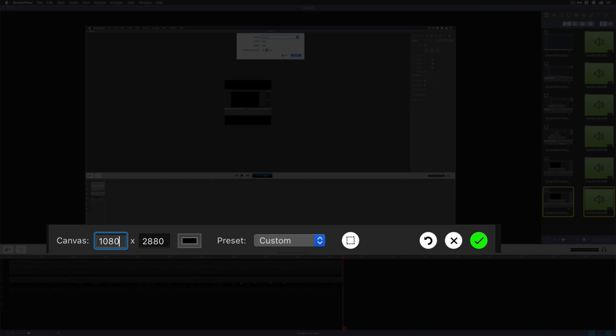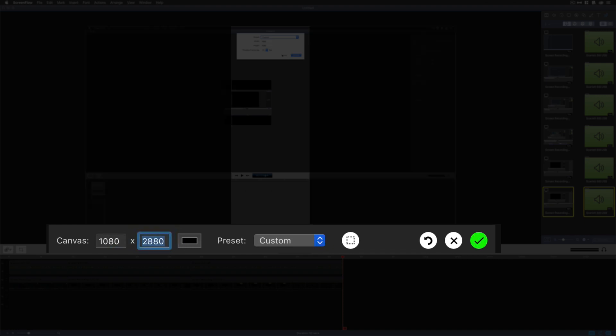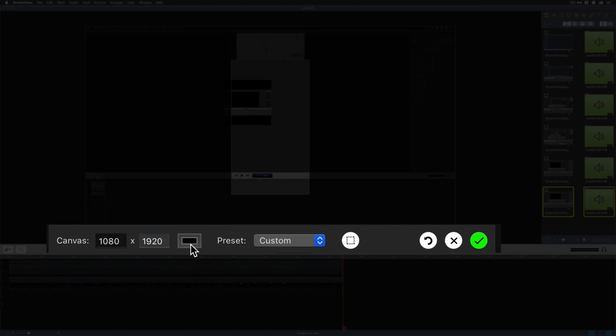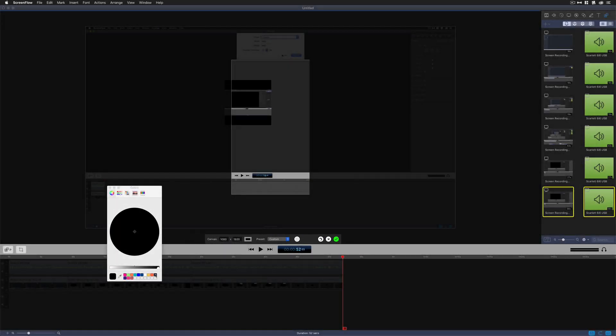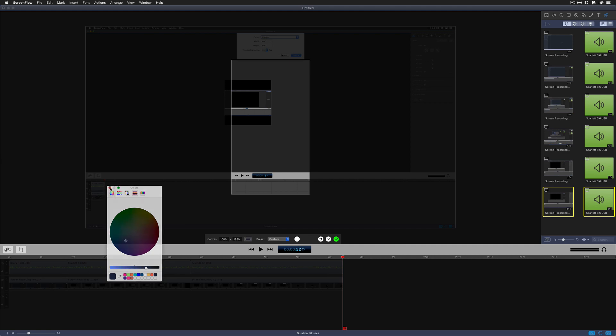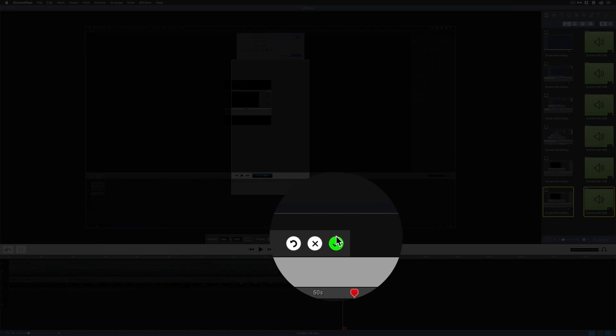So I'm going to do 1080 pixels as the width. I'm going to hit the tab key to 1920 for the height. You see here you have a little color swatch. That's pretty cool. You can change the background color of your video. Say I want to change it to my little navy there and click OK. You're going to come over here and click the green check mark when you're done.